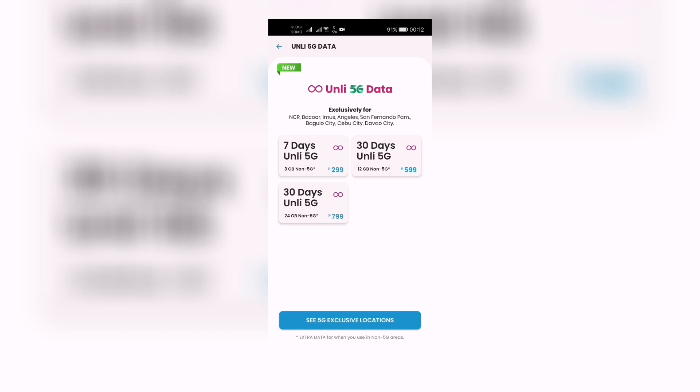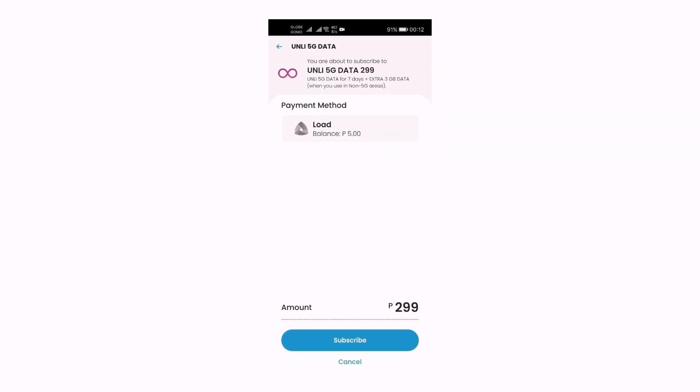Let's open this one. Seven days Only 5G for 299. You're about to subscribe to Only 5G data 299 - Only 5G data for seven days plus extra three gig data when you use in non-5G area.